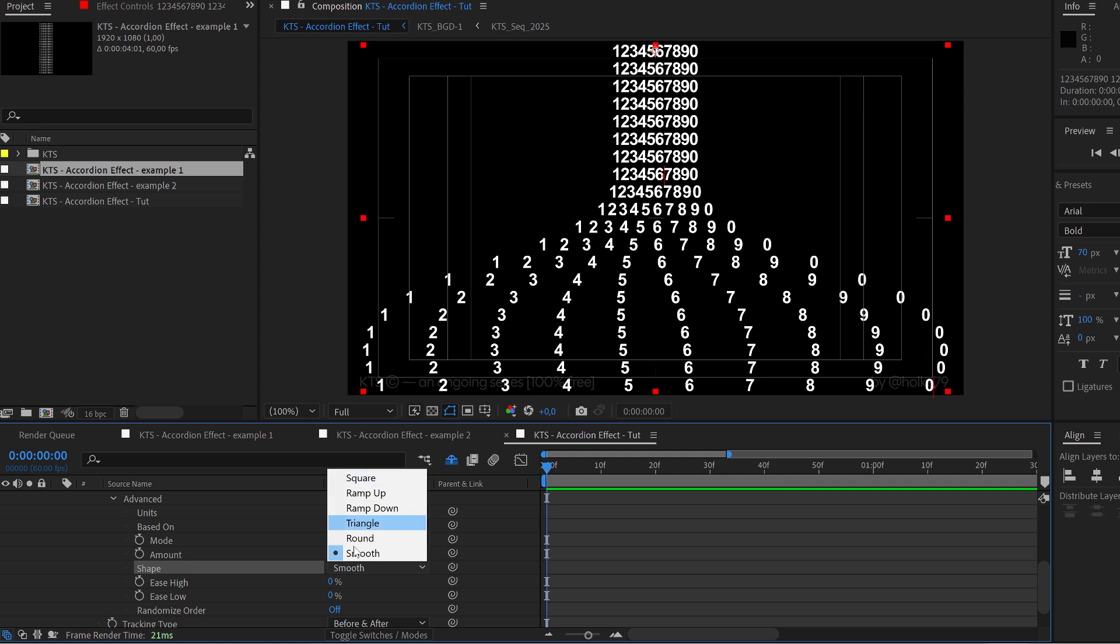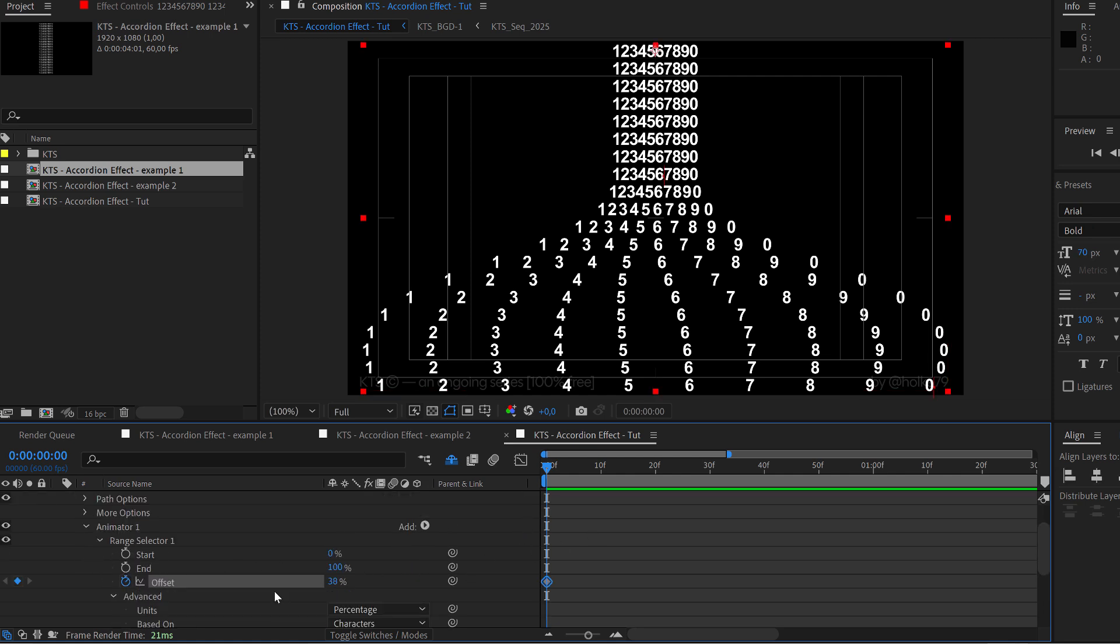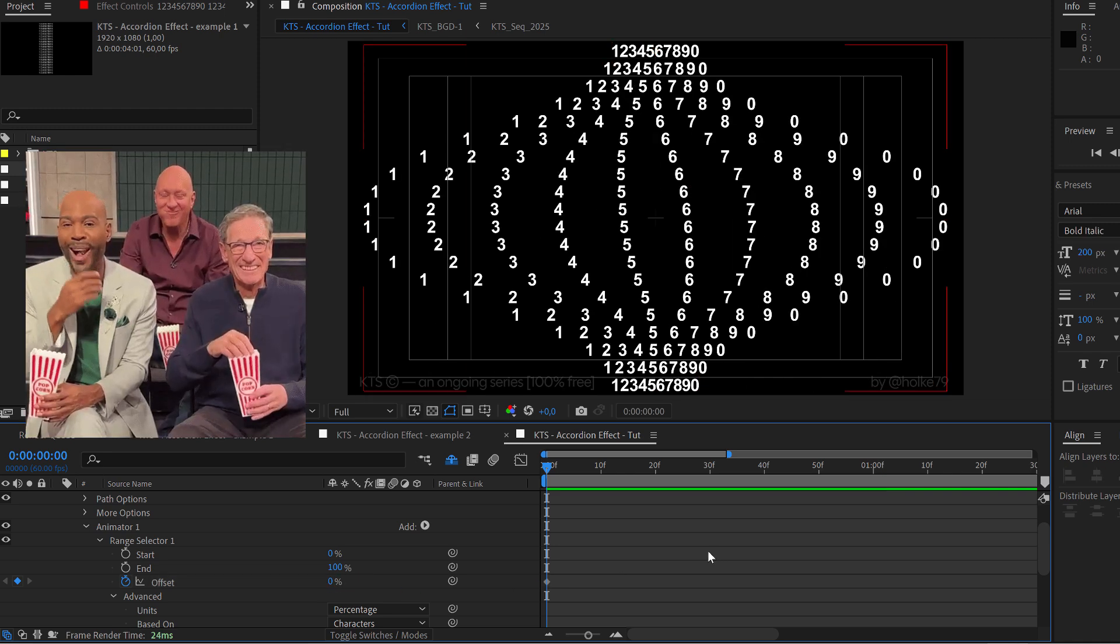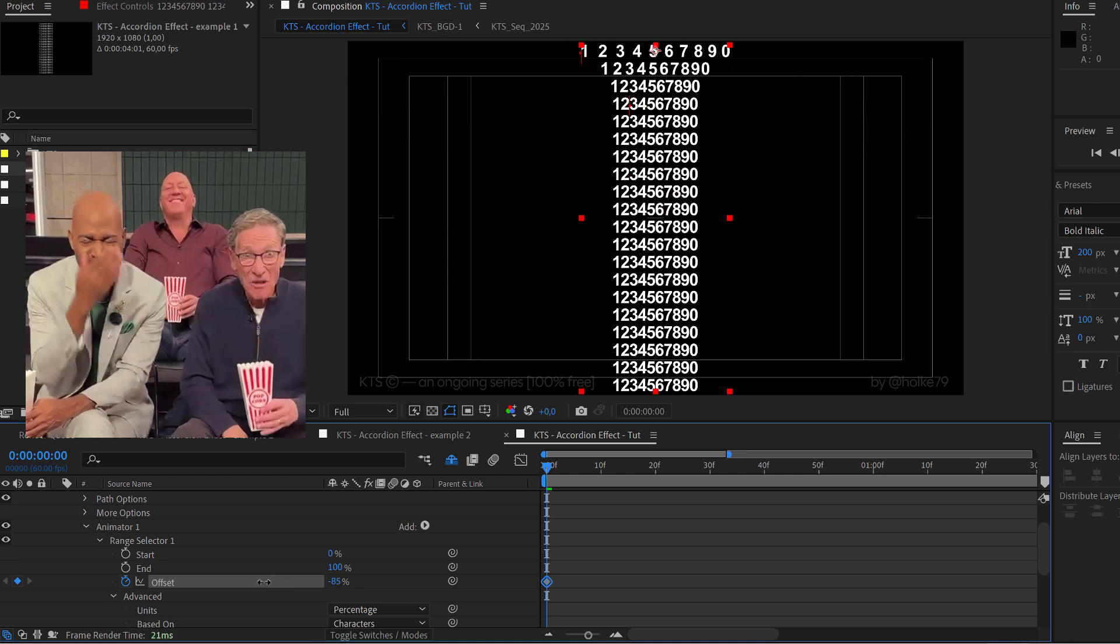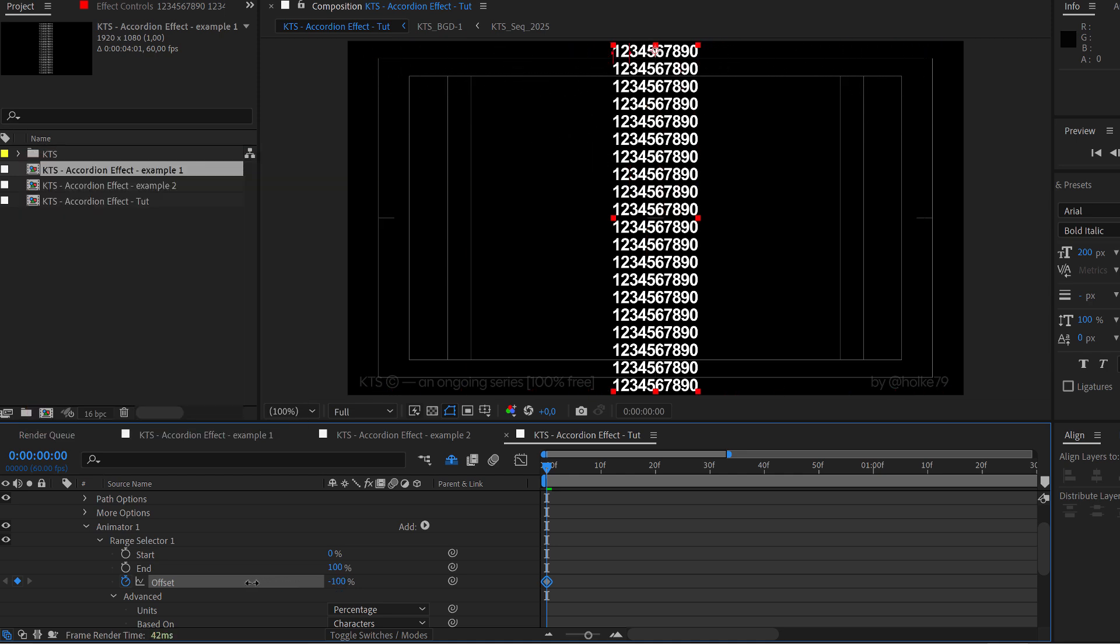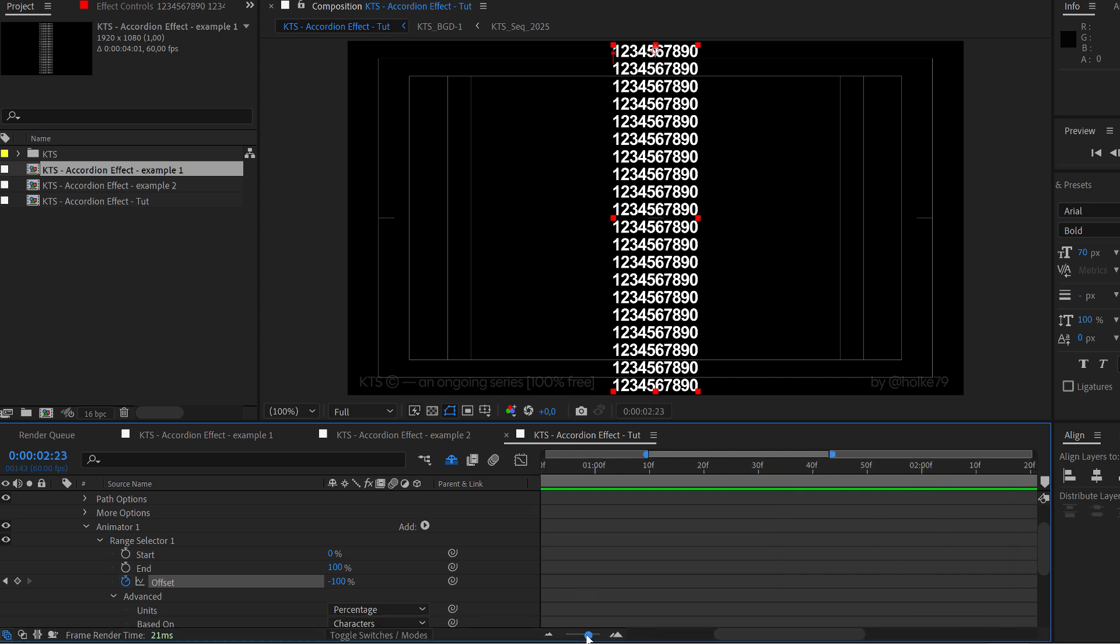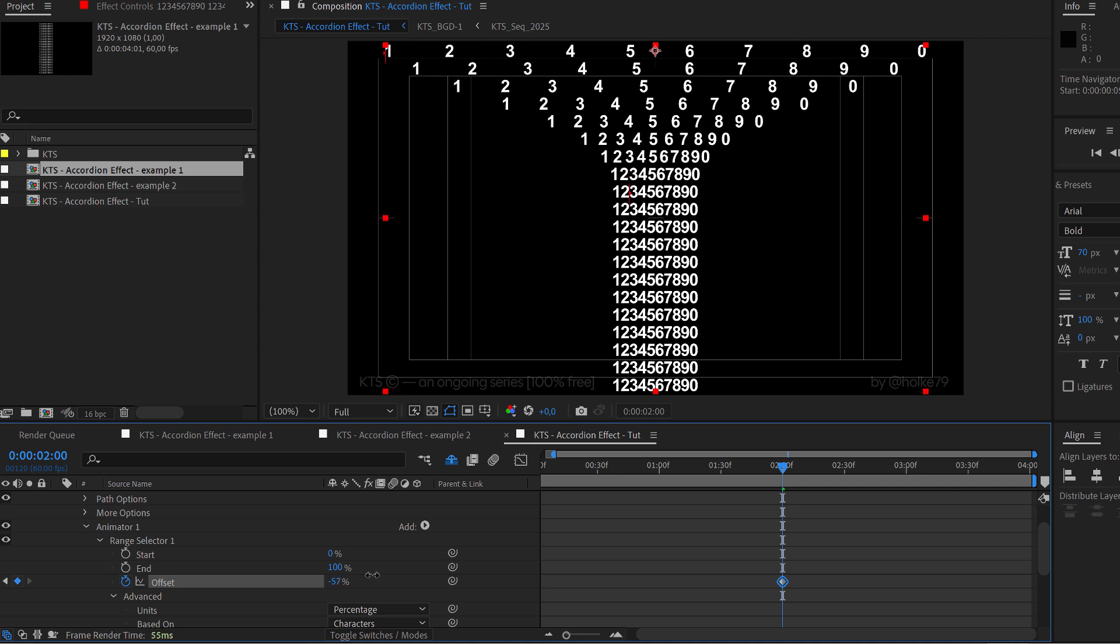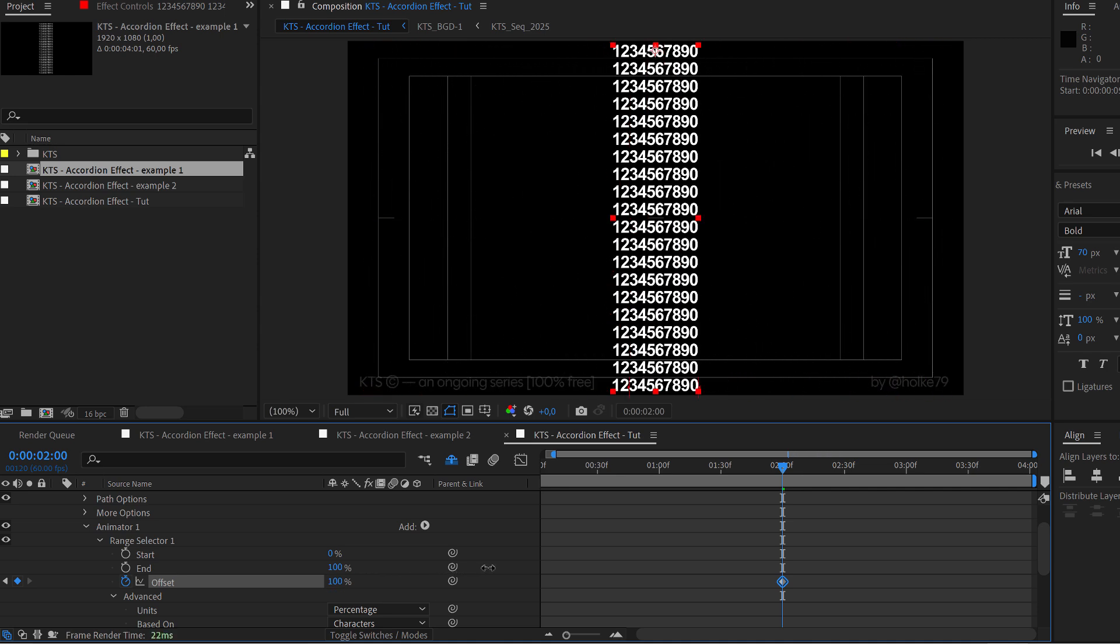So now we are going to start animating it. Yes, we click on offset, we put it to zero, well let's put it to minus 100. Okay, and then at the end of the animation, let's say that the duration is two seconds, something like that, we crank it up until 100.